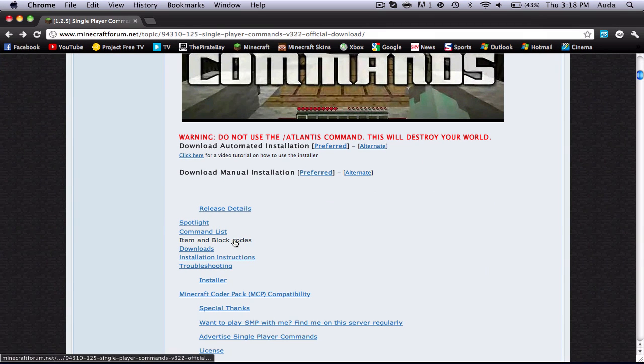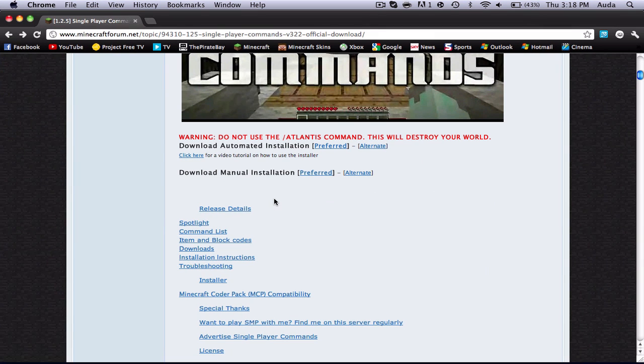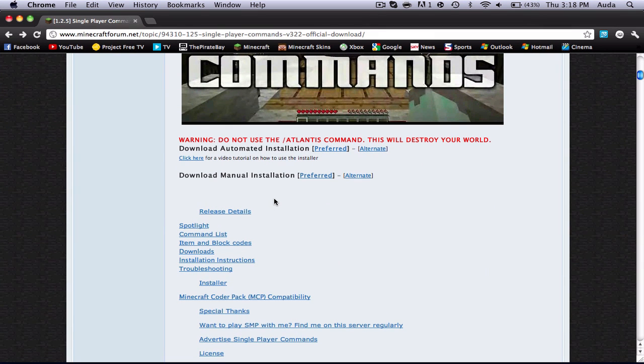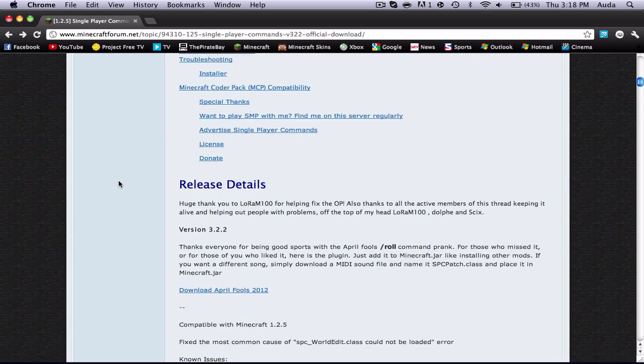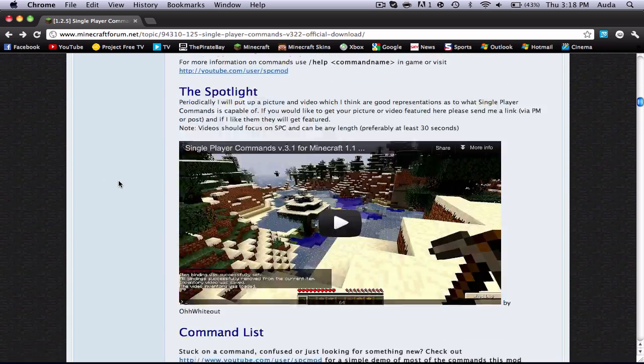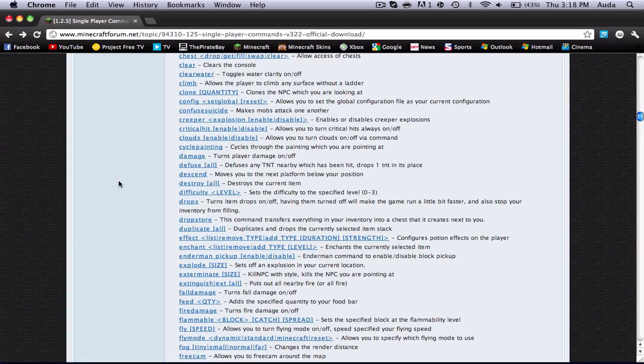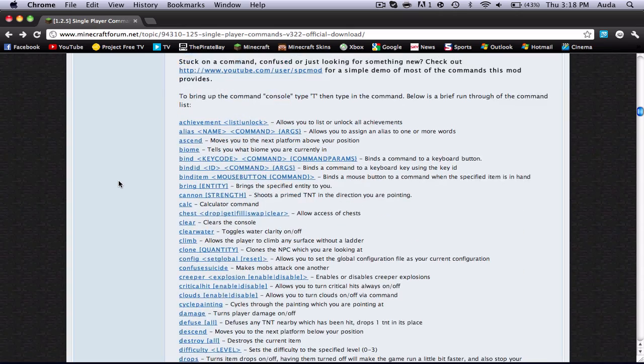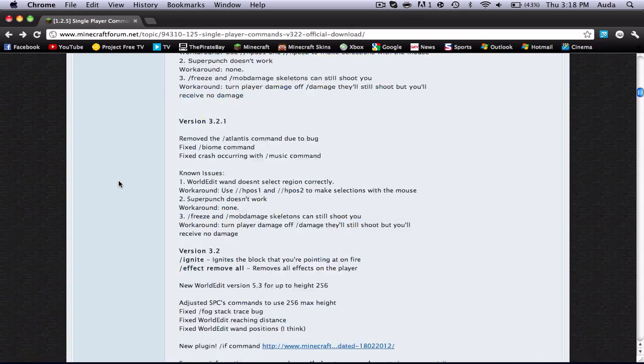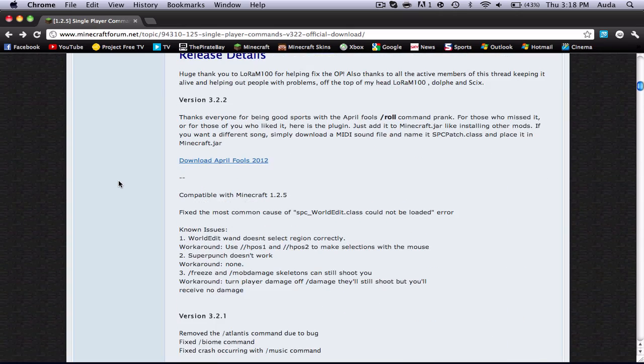Anyways, let's go to your single player commands page. I will link this in the description below, so be sure to click on that. If you scroll down, then you will find the command list. So yeah, that's very helpful.